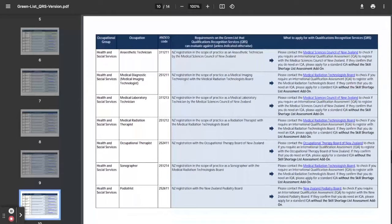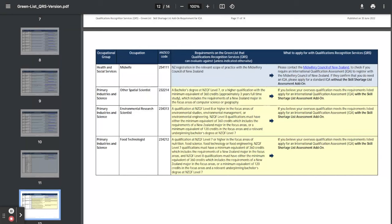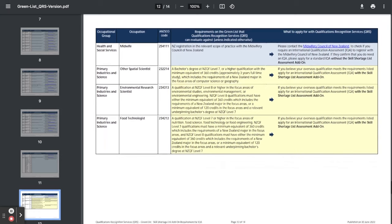And over here, health and social services, now registered nurse for whatever field it is, aged care, child and family health amongst others. Midwife, now primary industries and science, environmental research scientist, food technologist.